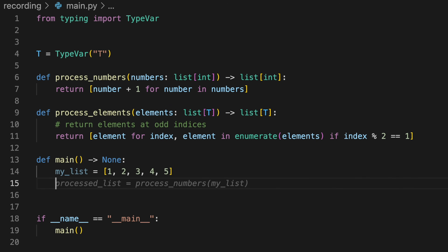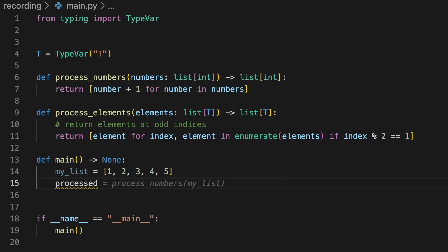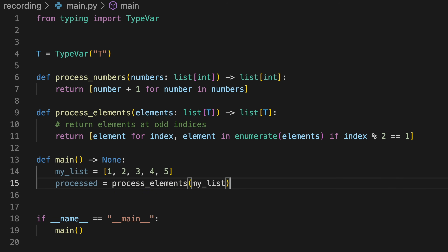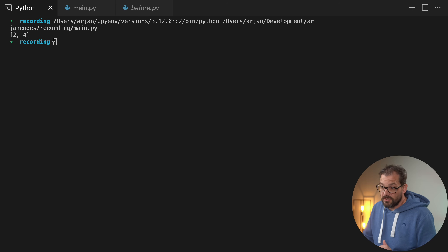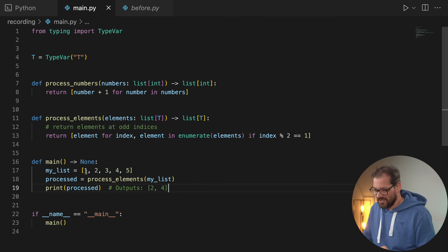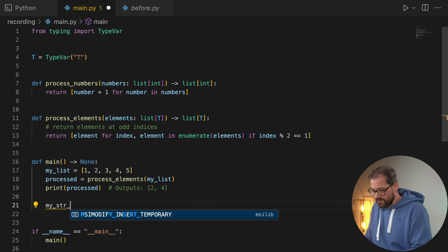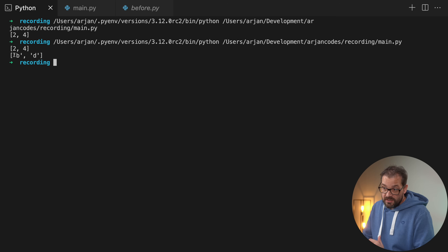I can create a list of integers, then call `process_elements` and print the processed list. When I run this code we get the elements at odd indices. We can also do the same with `my_string_list` and get a list of strings as output. Now that you see how awesome generic type annotations are, you probably want to use them more in your code.